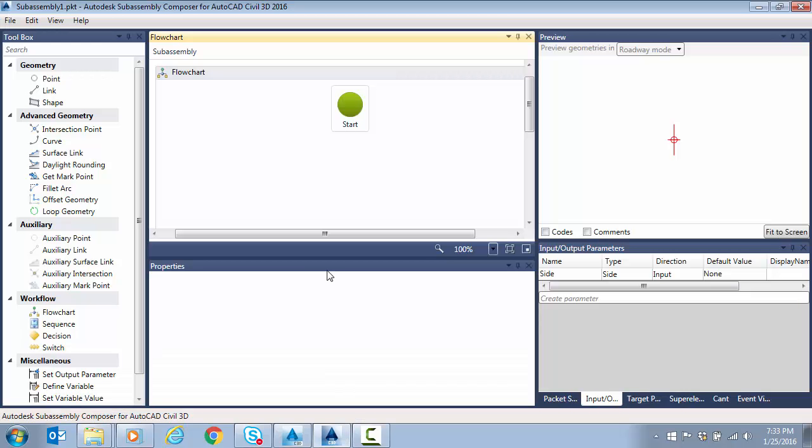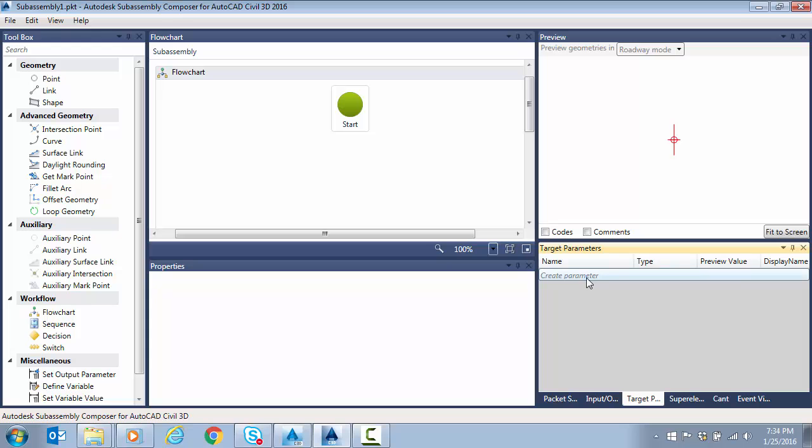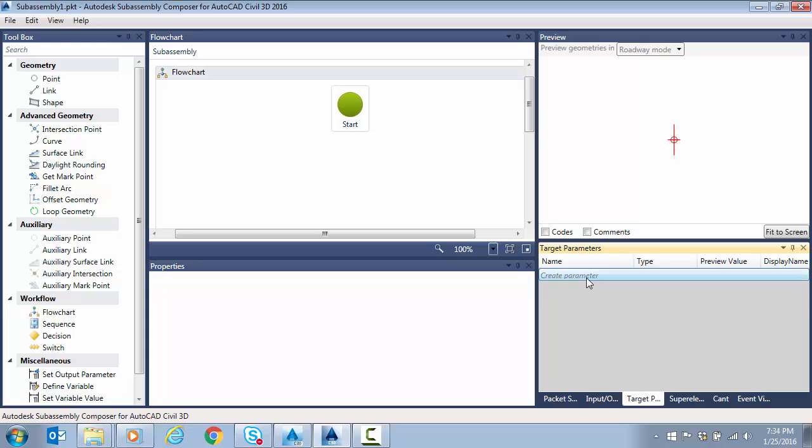So back to sub-assembly composer. And to get started here, I'm just in a blank file. I'm going to start with target parameters. You don't have to start here, but that's the way I like to work.